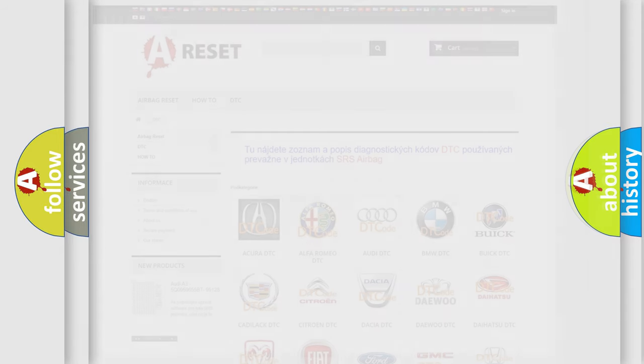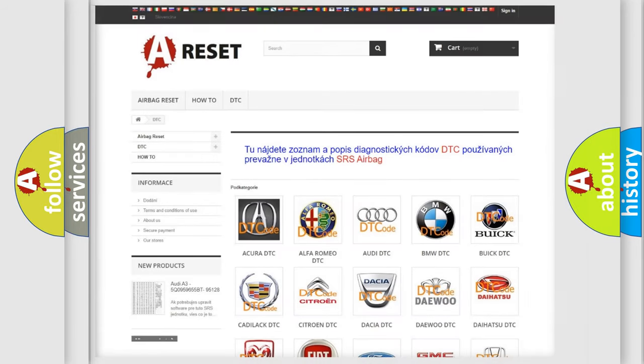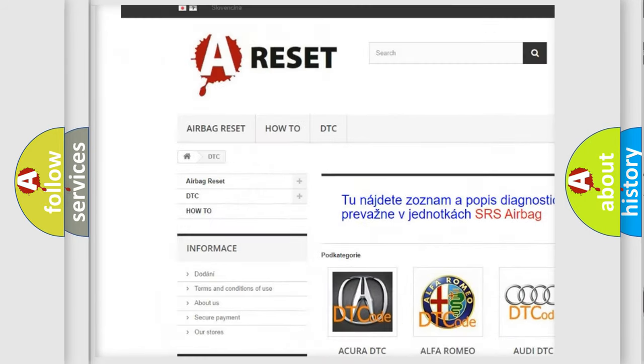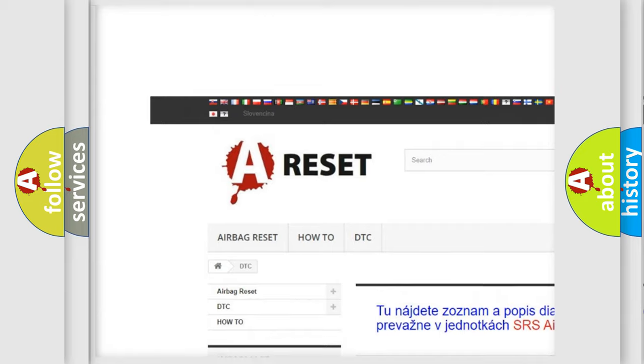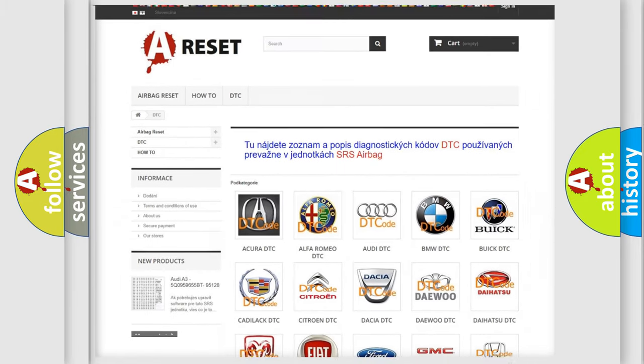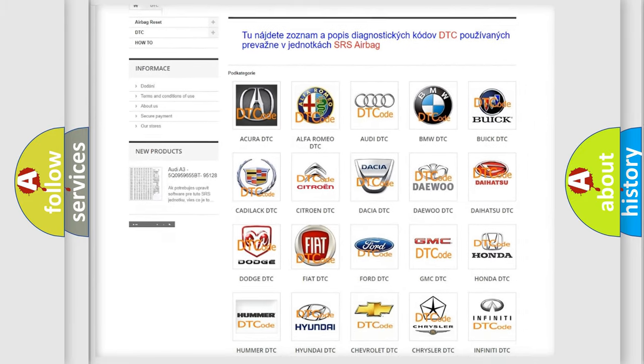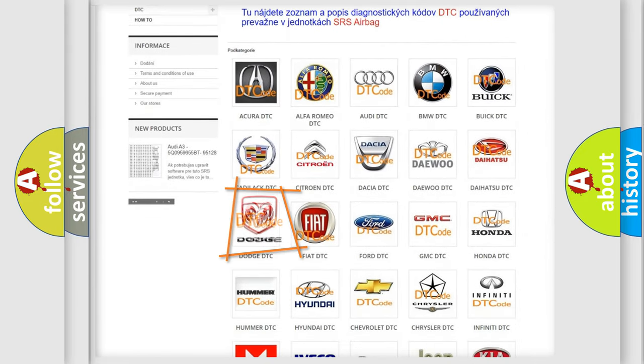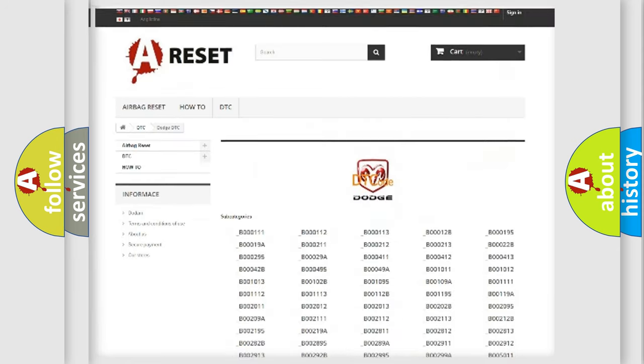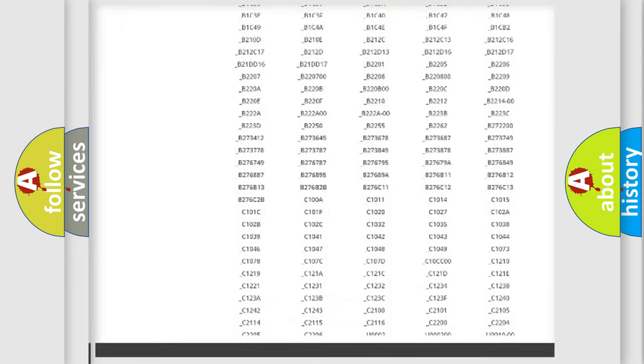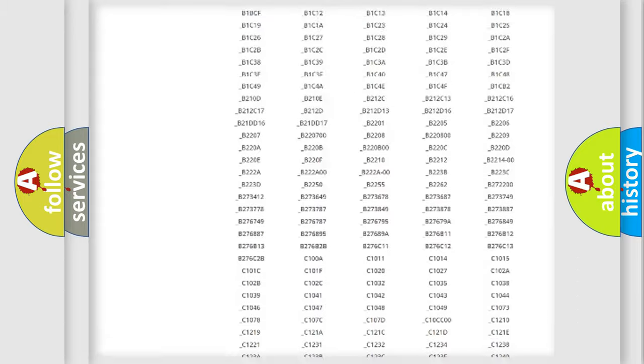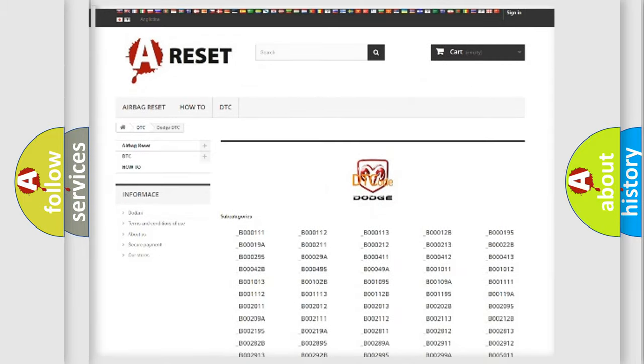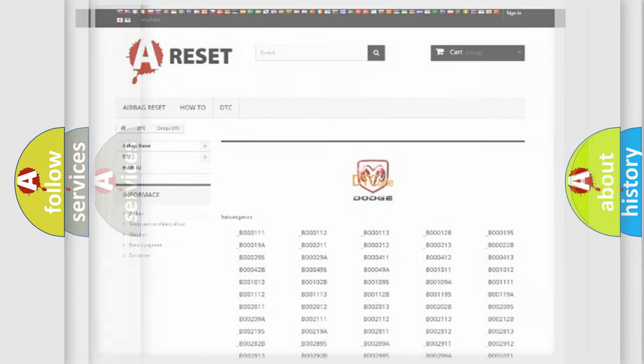Our website airbagreset.sk produces useful videos for you. You do not have to go through the OBD2 protocol anymore to know how to troubleshoot any car breakdown. You will find all the diagnostic codes that can be diagnosed in Dodge vehicles, and also many other useful things.